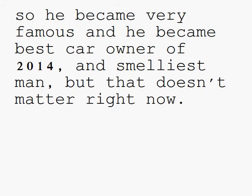So, how do you like my new car? Oh, it's awesome! So he became very famous and became best car owner of 2014. And the smallest man, but that doesn't matter right now.